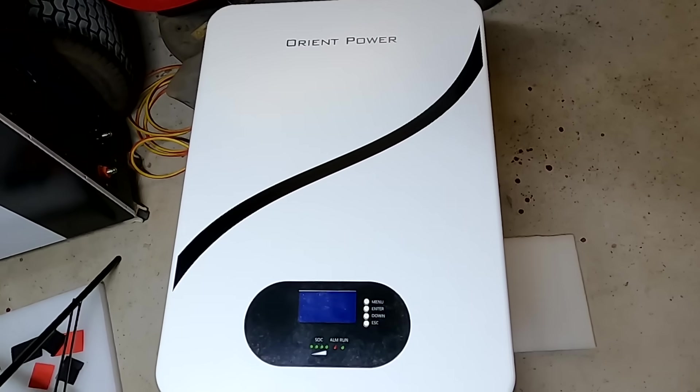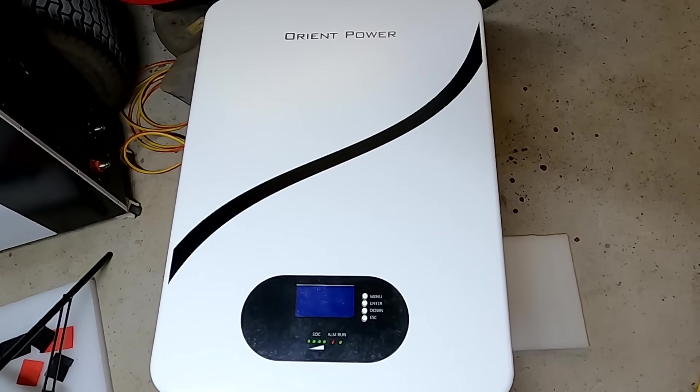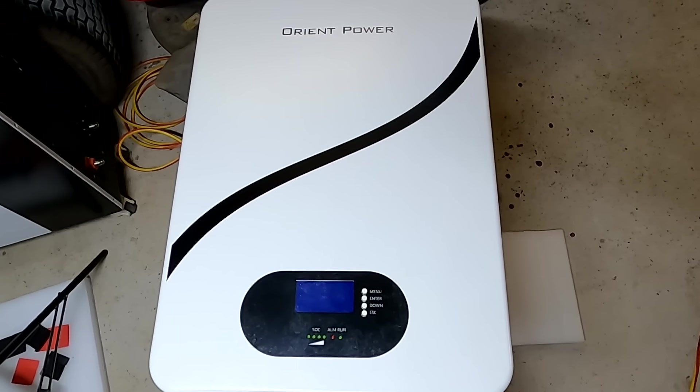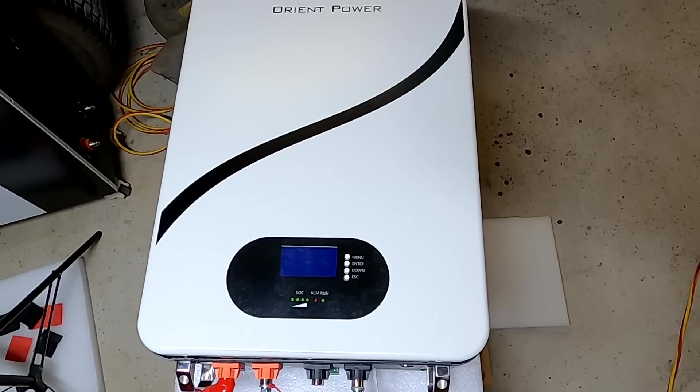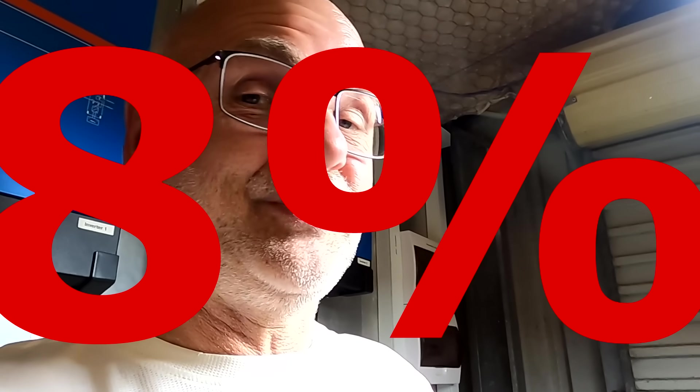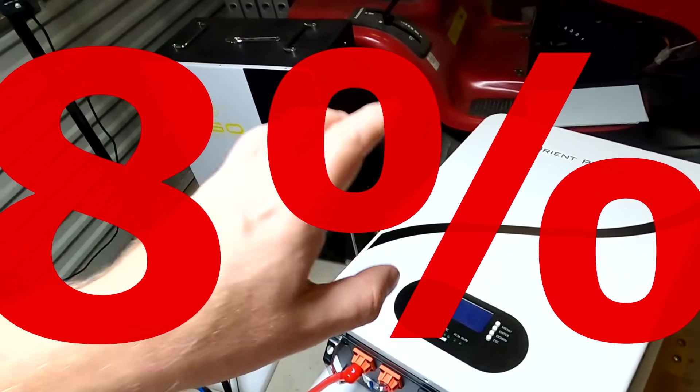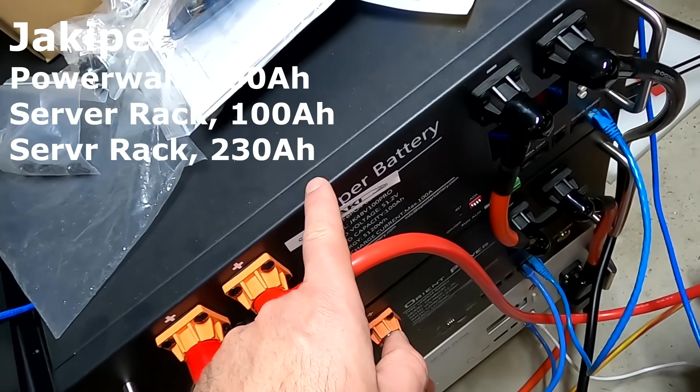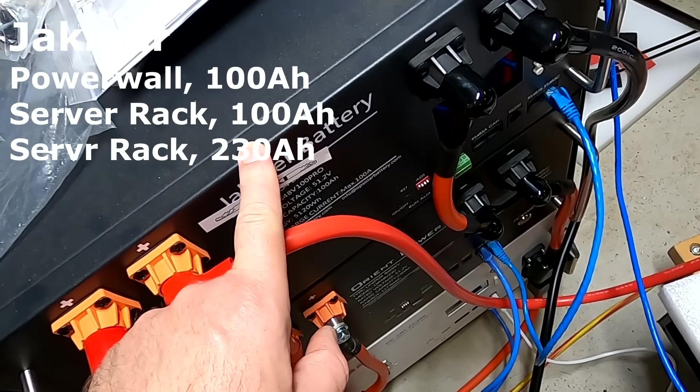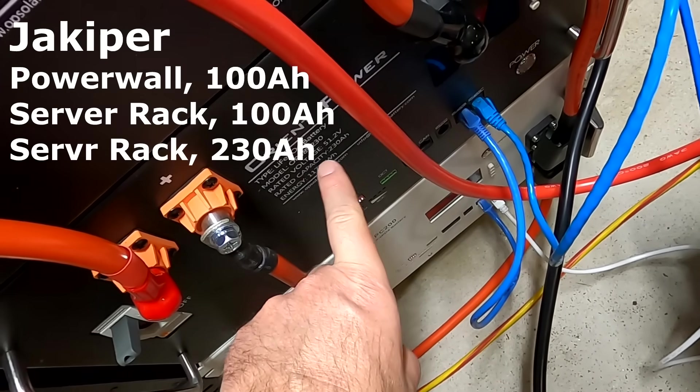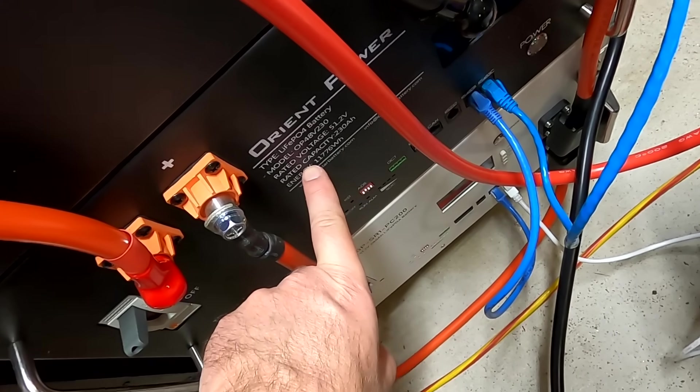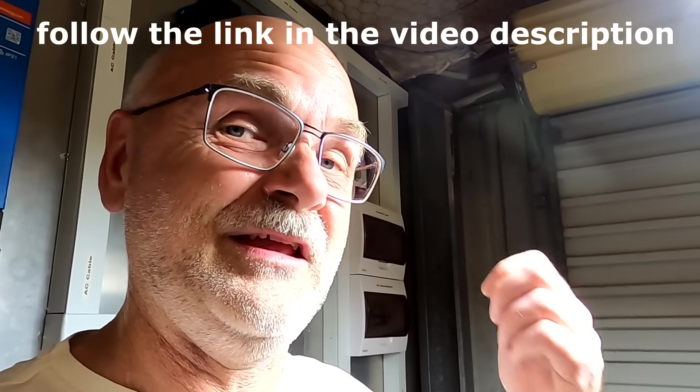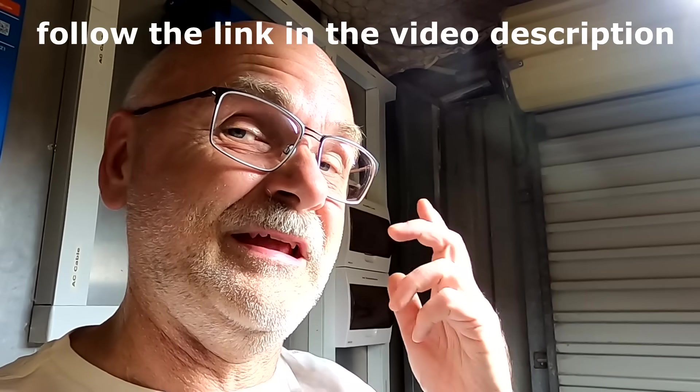I'm again very, very happy with the result of the capacity test of another Jackery battery here in the off-grid garage in sunny hot Australia. Amazing quality of these batteries and you can still get the eight percent discount of these batteries, regardless if it's the Powerball or the servo rack 100 ampere hours or the servo rack 230 ampere hours. Eight percent off the price for the first eight orders in Australia, in Europe, and in North America.